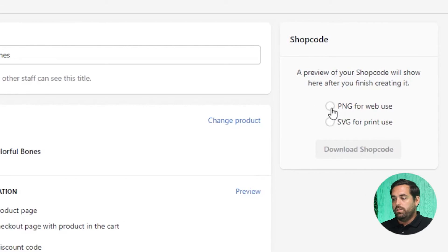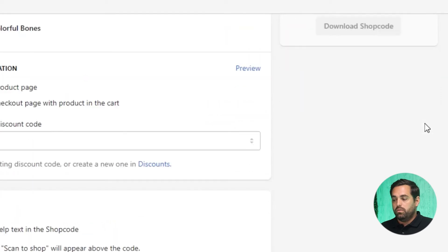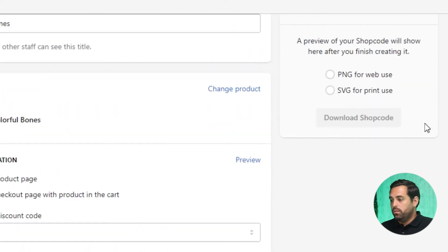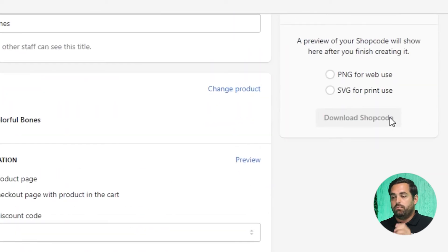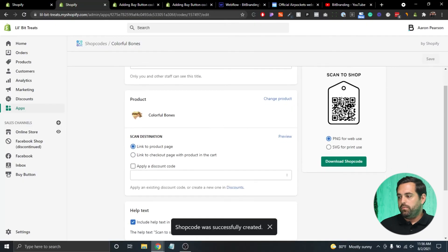And then the next thing over here will be, if you want it for web use or print use, it will give you the ability to download that particular file. So I'm going to create the shop code. And there we go.